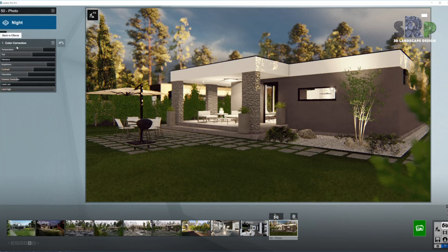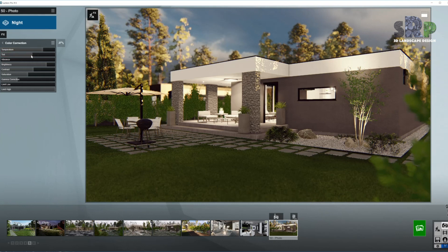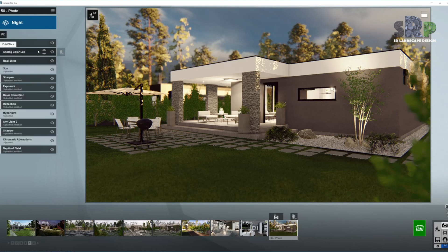Next up: Color Correction. As I mentioned before, the light is quite warm. So I'm bringing the brightness up and the temperature up as well, and a little bit of contrast so we get contrast on the shadow parts and also on these trees that are lit by the sun. The tint is somewhere around here, just a little warmer perhaps. We are done with the color correction.